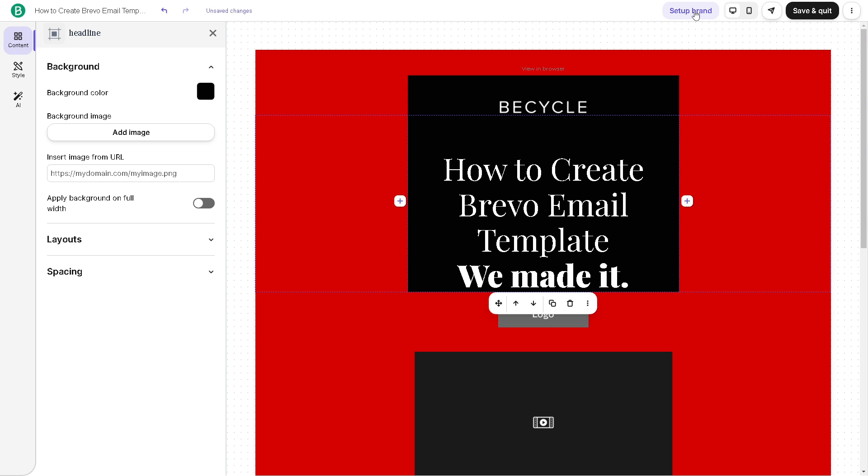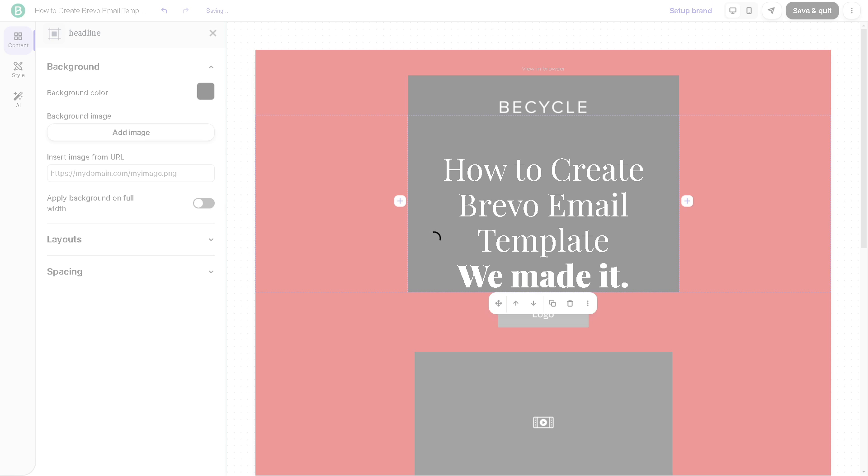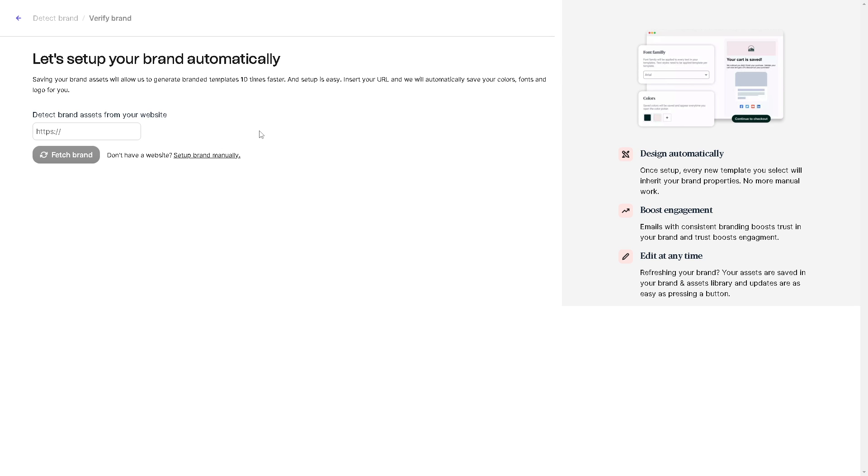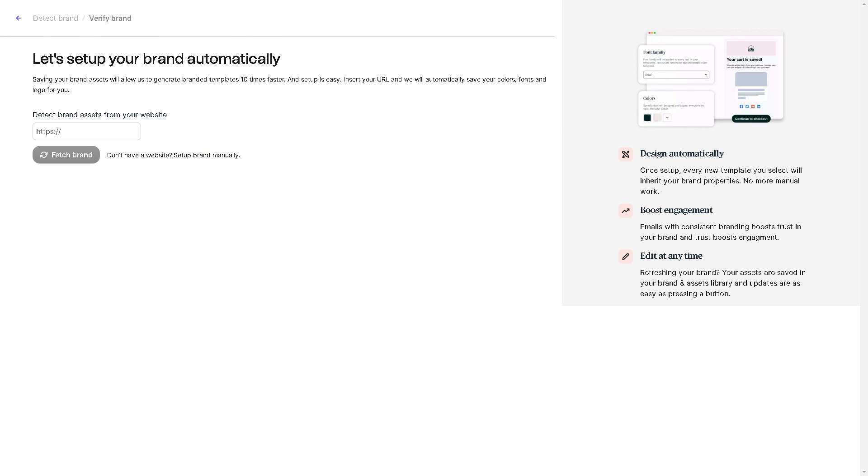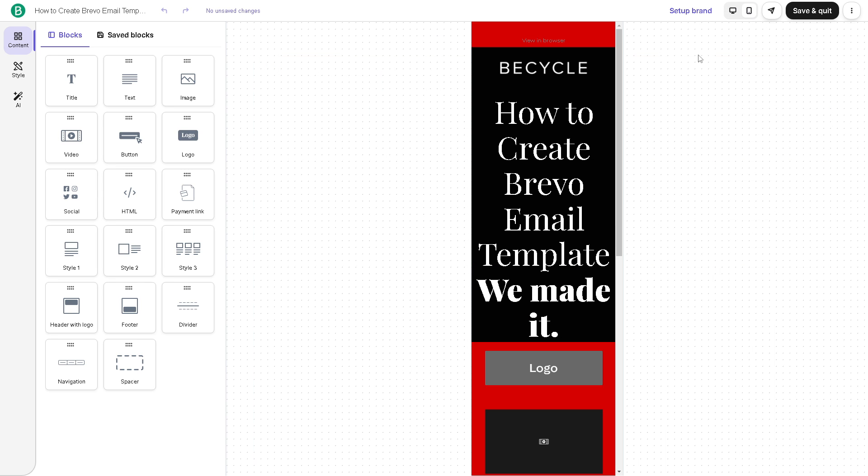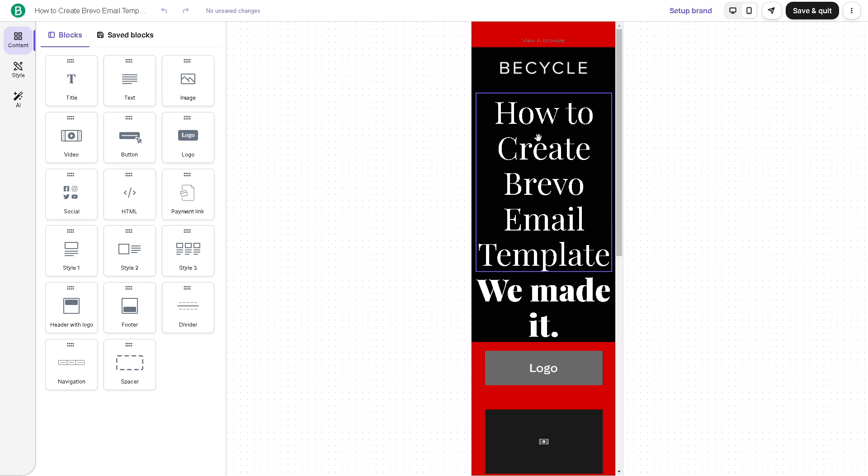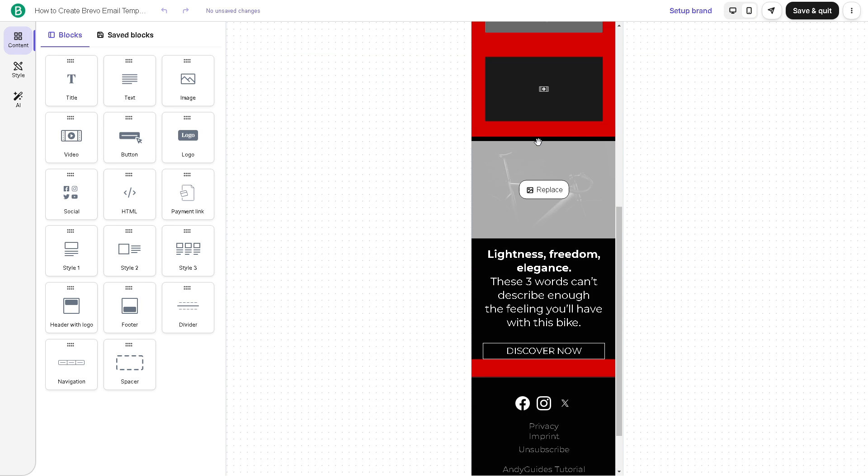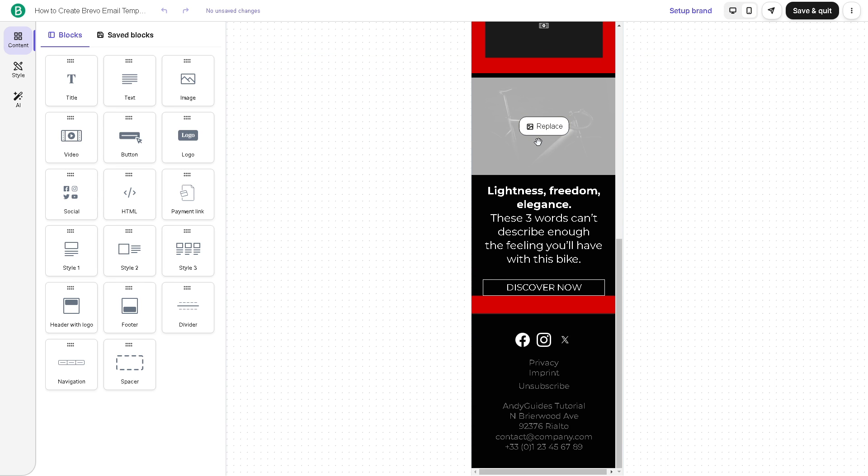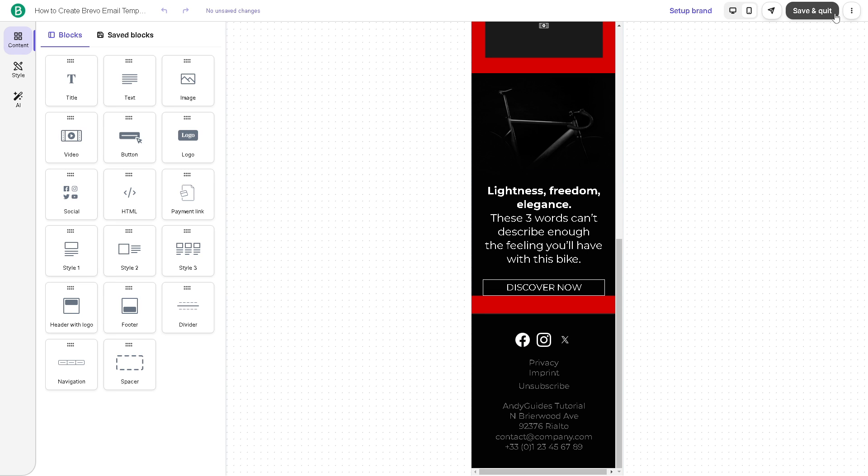Or you can set up brand in the upper right corner. When you do that, you can attach brand assets from your website. You can fetch brand. And if you don't have a website, you can set up brand manually. But let's get back to our design template. You can also have the desktop mode right here or the mobile version. So you have all of these options and features that you can take advantage.